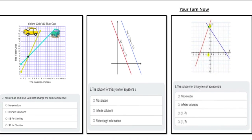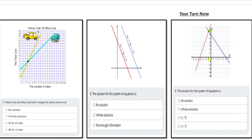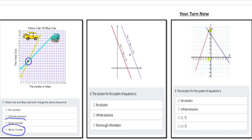Next, we have a yellow cab and a blue cab problem. The two lines meet at one point, meaning three miles will cost eight dollars for both taxis. After that, we have two lines with the same slope — they are parallel — which means there's no solution.